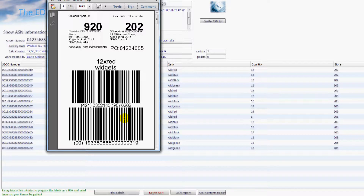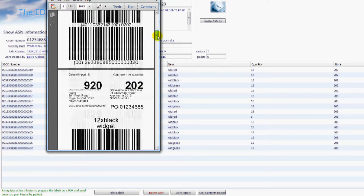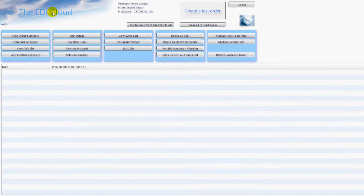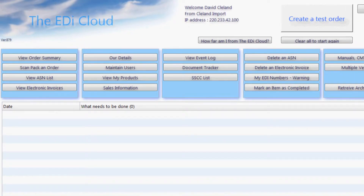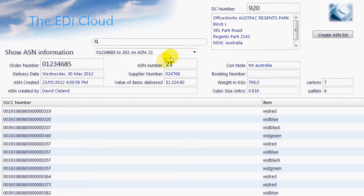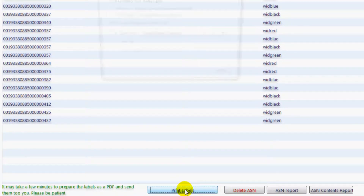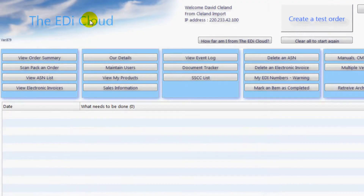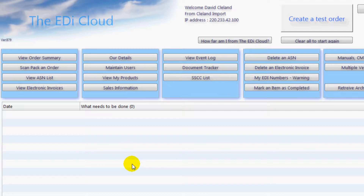Follow the instructions from your client as to how to apply the labels to your pallets. Click here to be taken back to the start page. If you ever need to reprint the labels, you can be taken back to the last page by clicking on the view ASN list button. You then select the ASN you need the labels for from the list, and click here to produce the labels. The EDI Cloud will update the page automatically for you every couple of minutes. If you cannot wait, just click here and this will update the page.